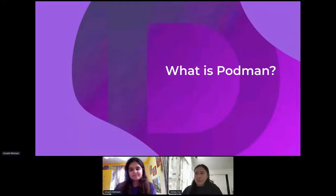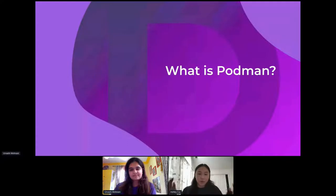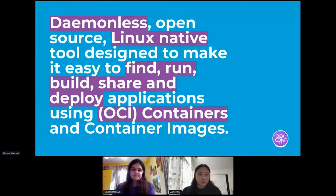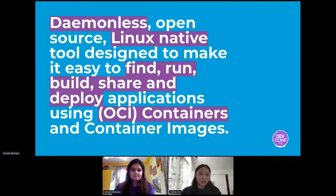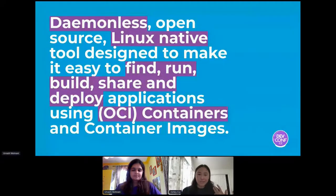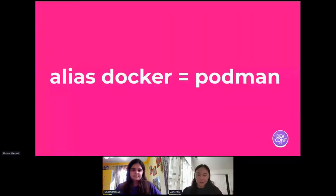For people who are new to Podman, let's start off with what is Podman. From our website, Podman is a daemonless, open-source, Linux-native tool designed to make it easy to find, run, build, share, and deploy applications using OCI containers and container images. Simply put, alias docker equals Podman.